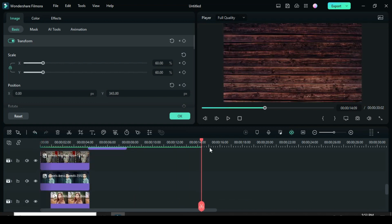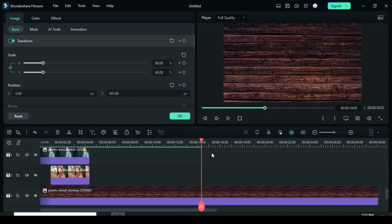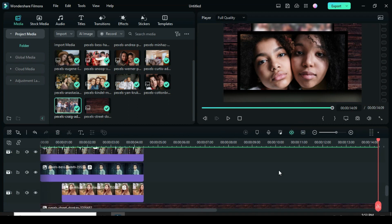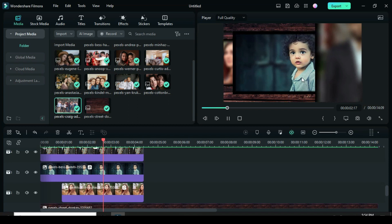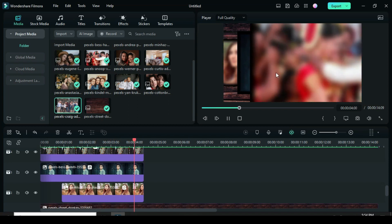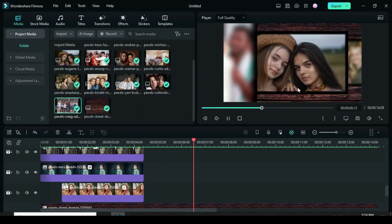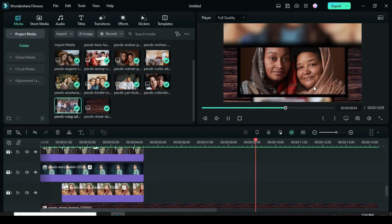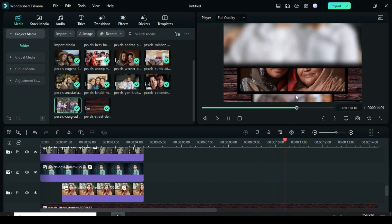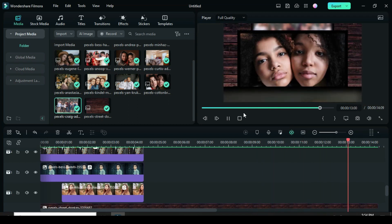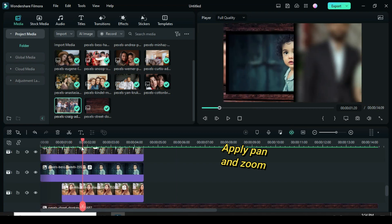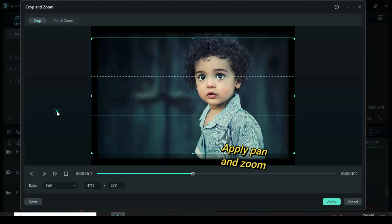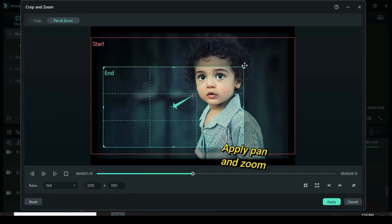Move the playhead to the end of the slide, split and delete the excess background. Now go to the middle picture of each set and apply pan and zoom accordingly with 16 to 9 aspect ratio.